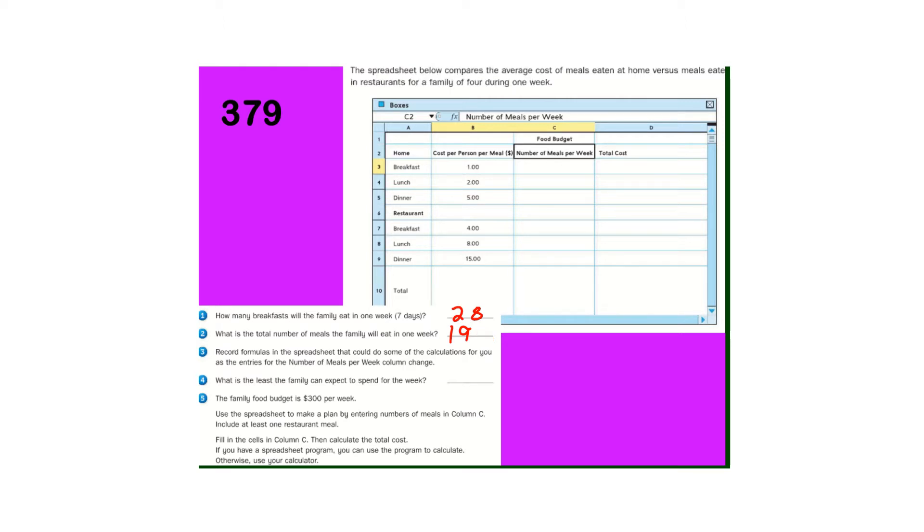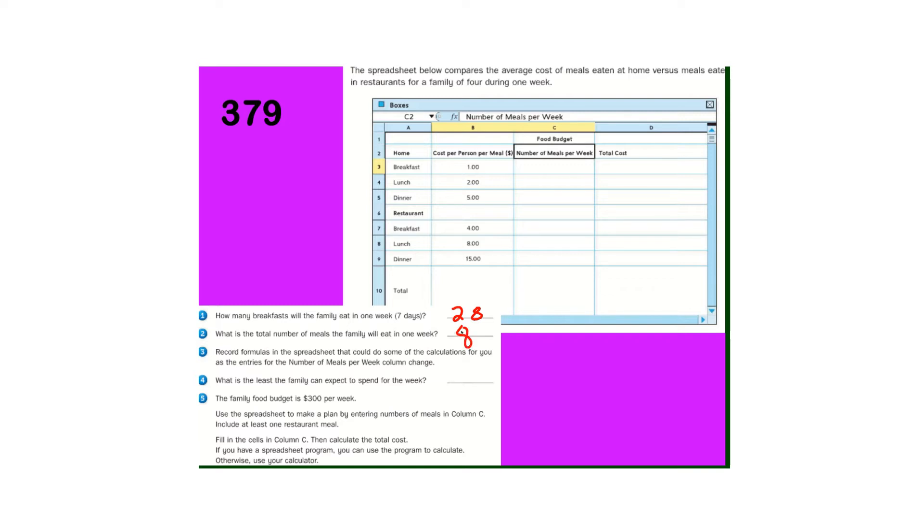Before I do that, I read that question number two wrong. So the total number of meals in one week. So if they eat 28 breakfasts, how many lunches will they eat? 28. How many dinners will they eat? 28. So we take 28 times three, sorry about that. So this is, we already had the week answer there. That should be 84.